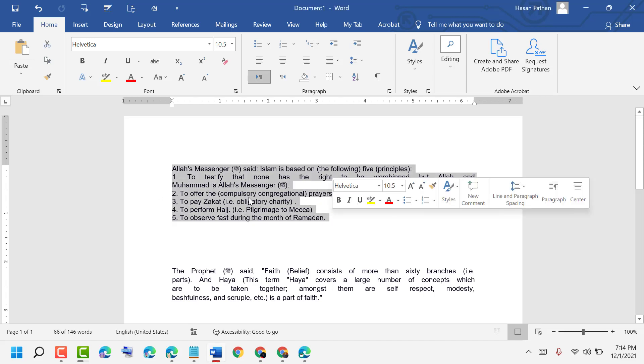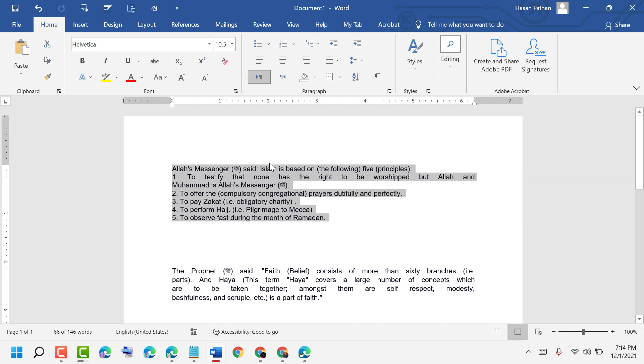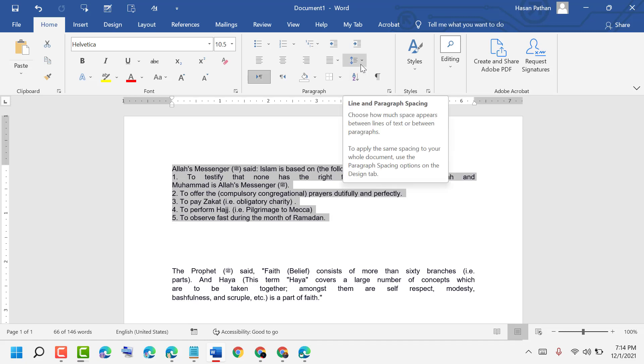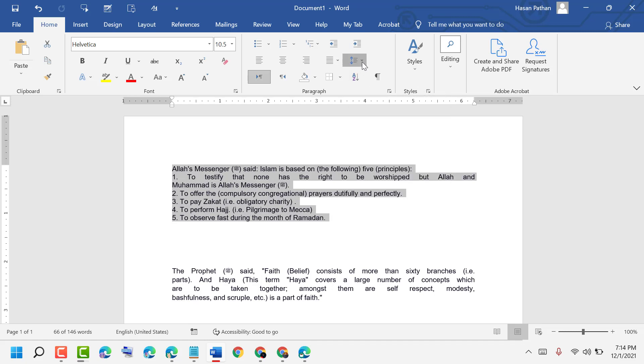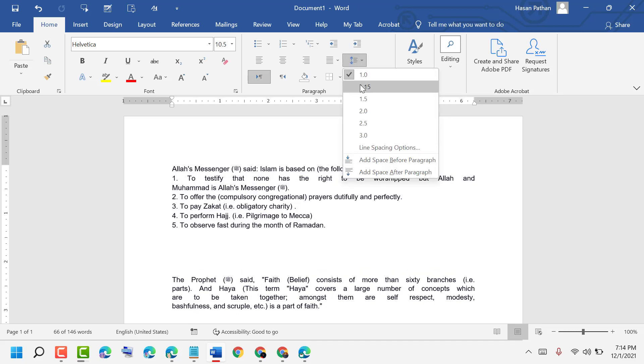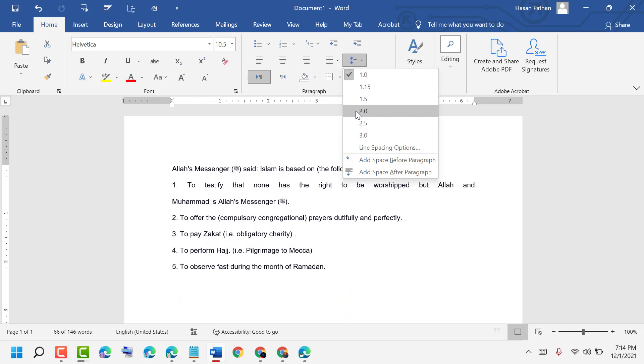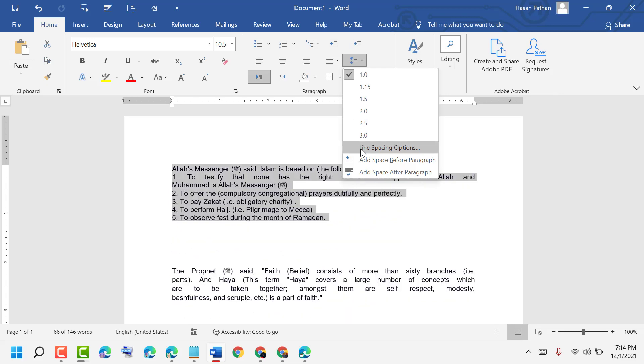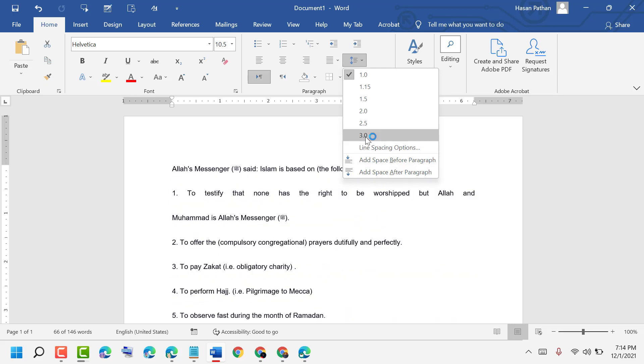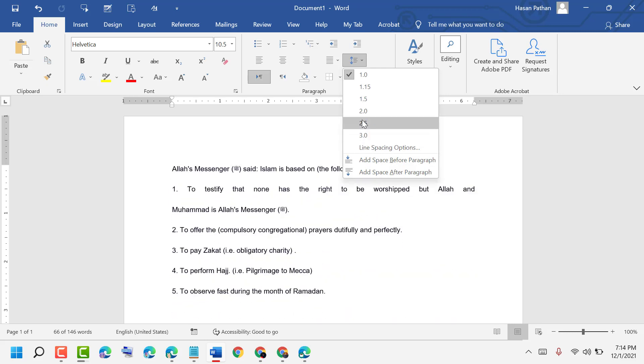the text where you want to change spacing in the paragraph and lines. Click on this dropdown and select any point like 3.0 or 2.5.